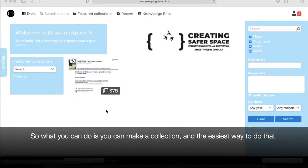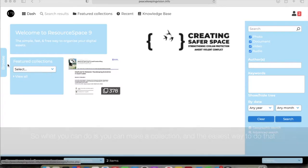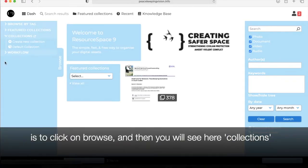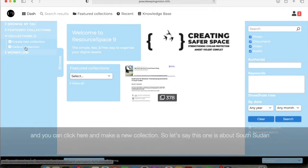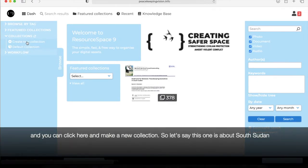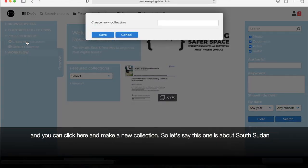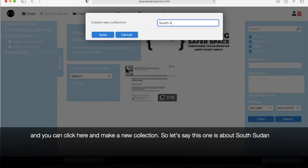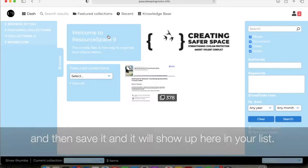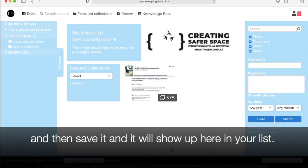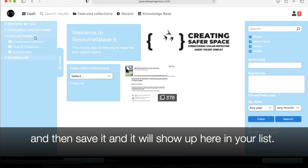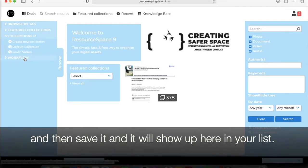So what you can do is make a collection, and the easiest way to do that is to click on browse and then you will see here collections and you can click here and make a new collection. So let's say this one is about South Sudan, we'll save it.